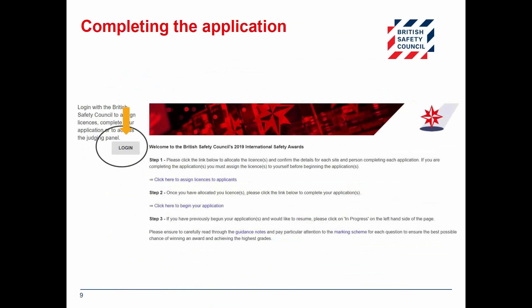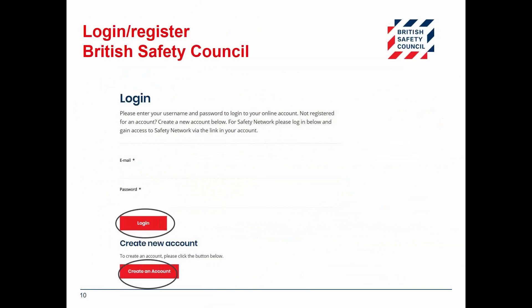Whether you have allocated a license to someone else or to yourself, the application process from here is the same. After following the 'begin your application' link from the confirmation email, you will be prompted to log in or create a British Safety Council account before getting started. Make sure you save your confirmation email as you will need this link whenever you want to access your application. You can also bookmark this link for easy access. You can log in with your existing details or create a new account if you do not already have one.